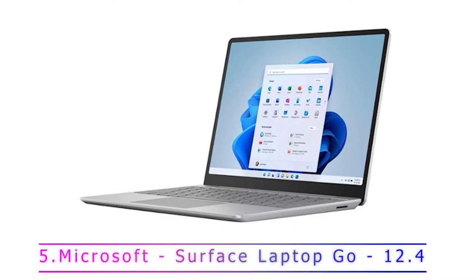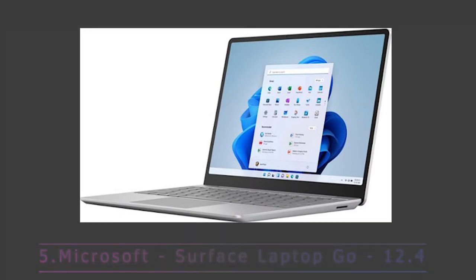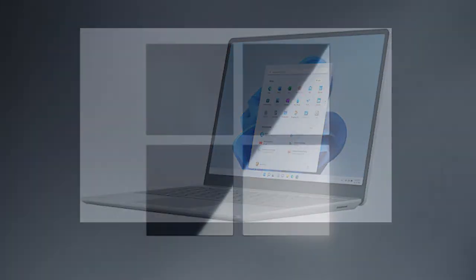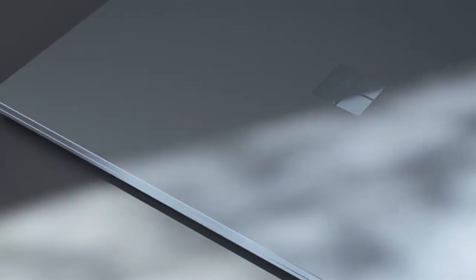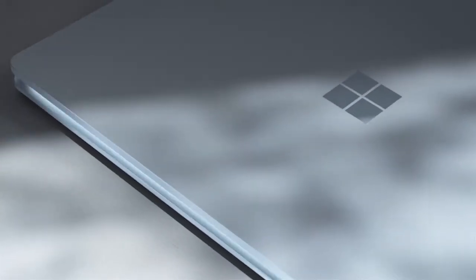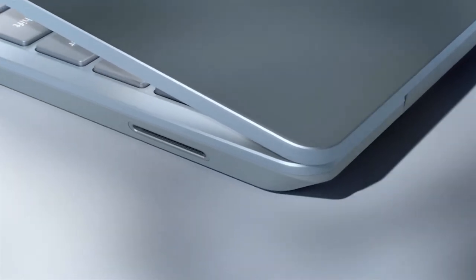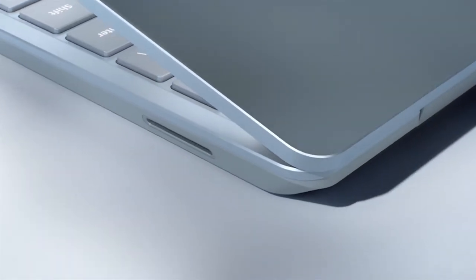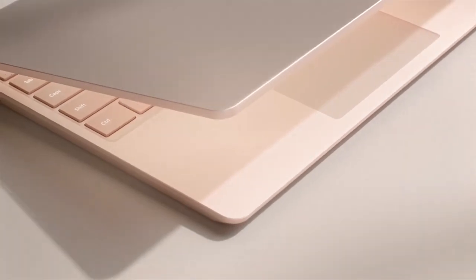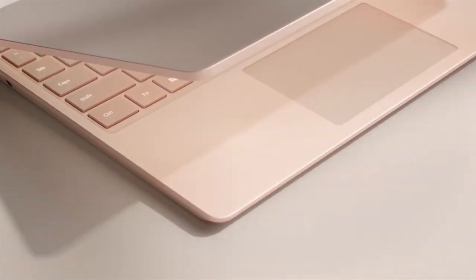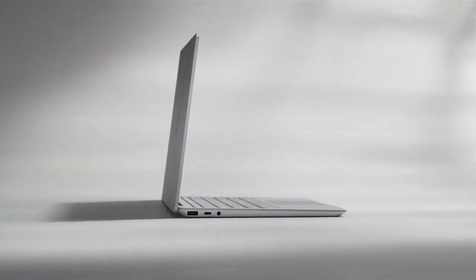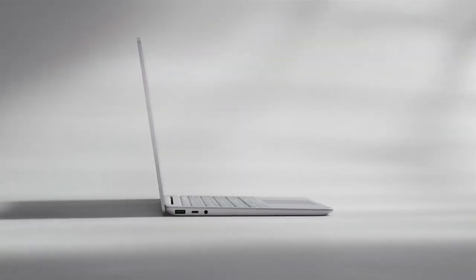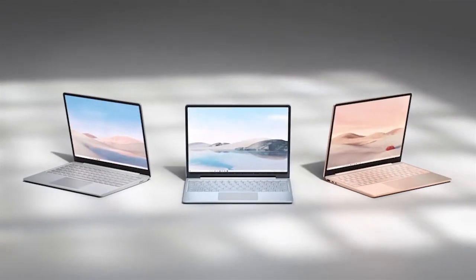Our fifth product is the Microsoft Surface Laptop Go 12.4-inch touchscreen. Sleek design and standout value. At just 2.44 pounds, it's light, portable, and easy to keep by your side throughout the day.